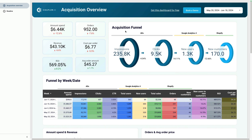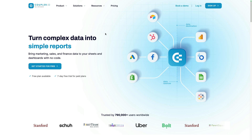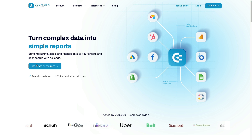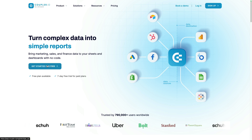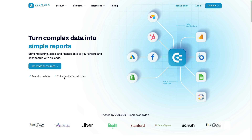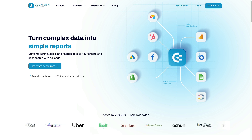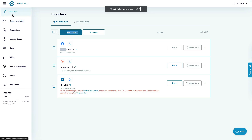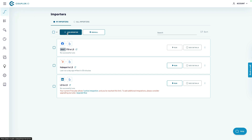If you want to replicate these dashboards, let me show you how to do it. Navigate to the Coupler.io website — the link will be in the description below. Click 'Get Started for Free' to connect your data. You can use a free plan to connect your Shopify store's data without any credit card required. Once signed in to Coupler.io, select 'Importers' and click 'Add Importer'.